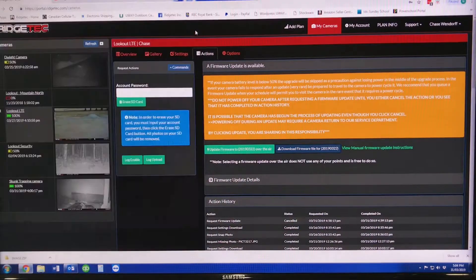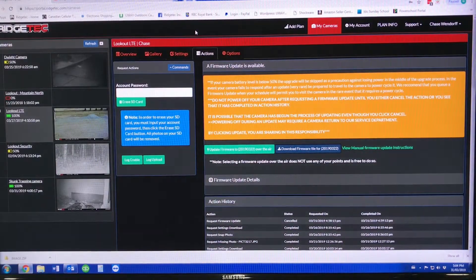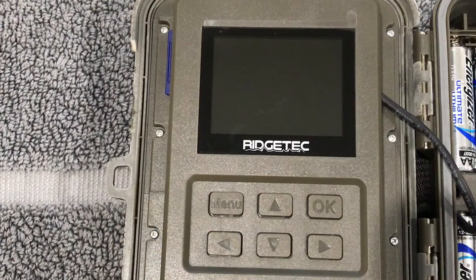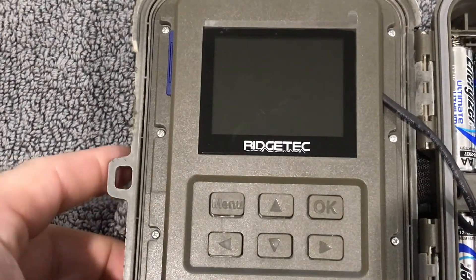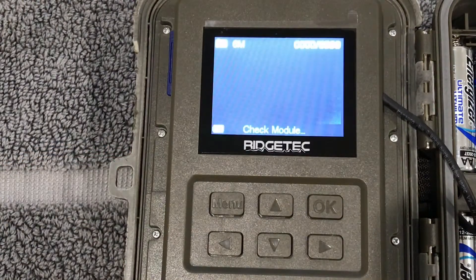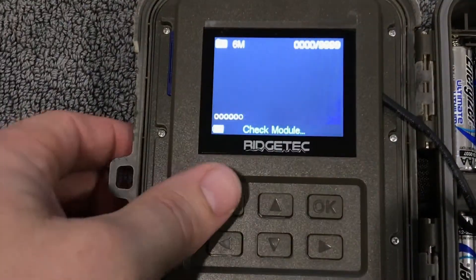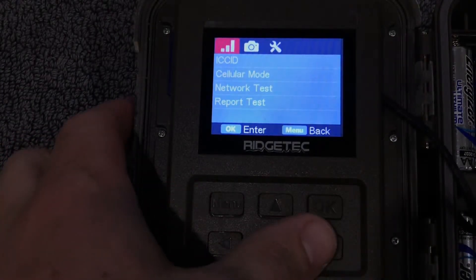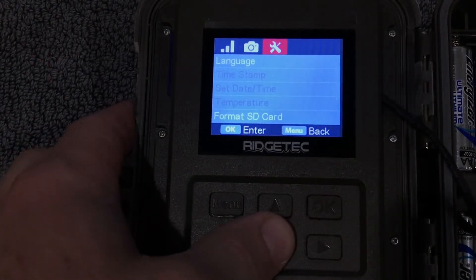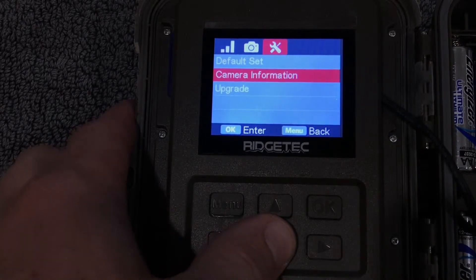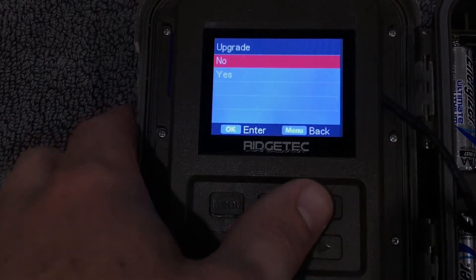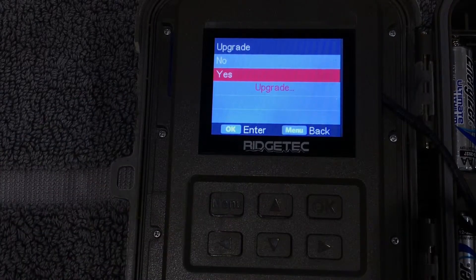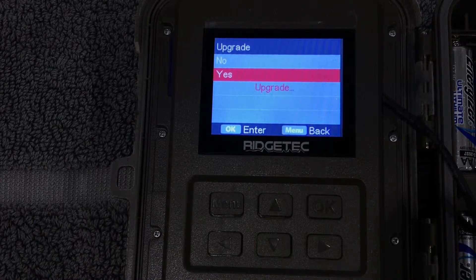Now that we have the SD card in with the image file on the SD card, we're going to turn the camera on and then we're going to push the menu button. We're going to go over to the tools menu and then down to upgrade. We're going to select OK and then yes, and now we're just going to wait for the upgrade to complete.